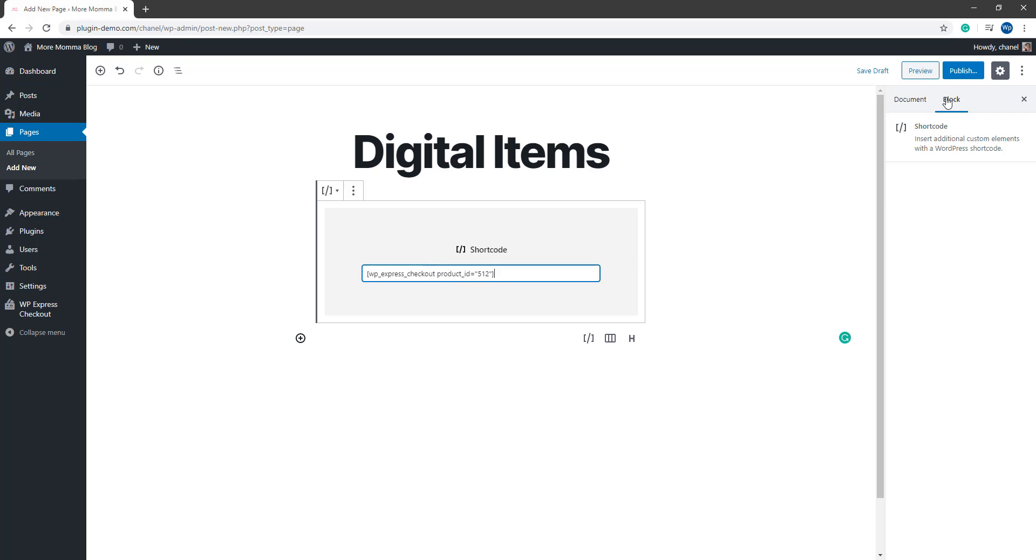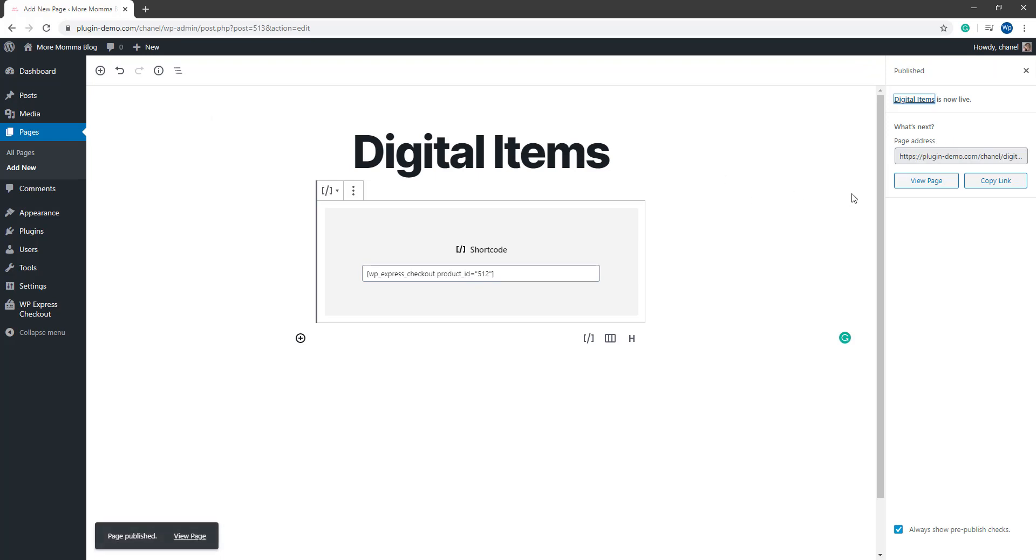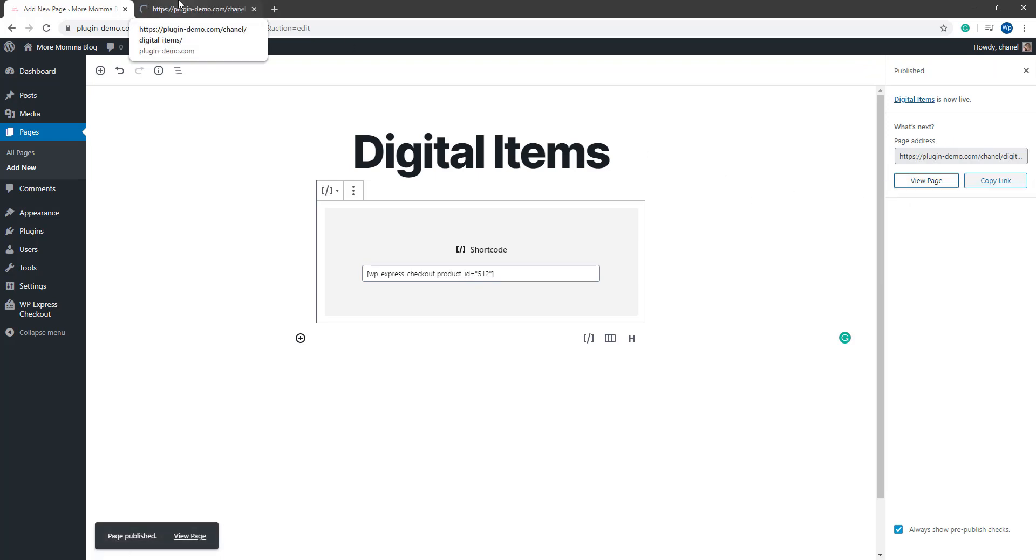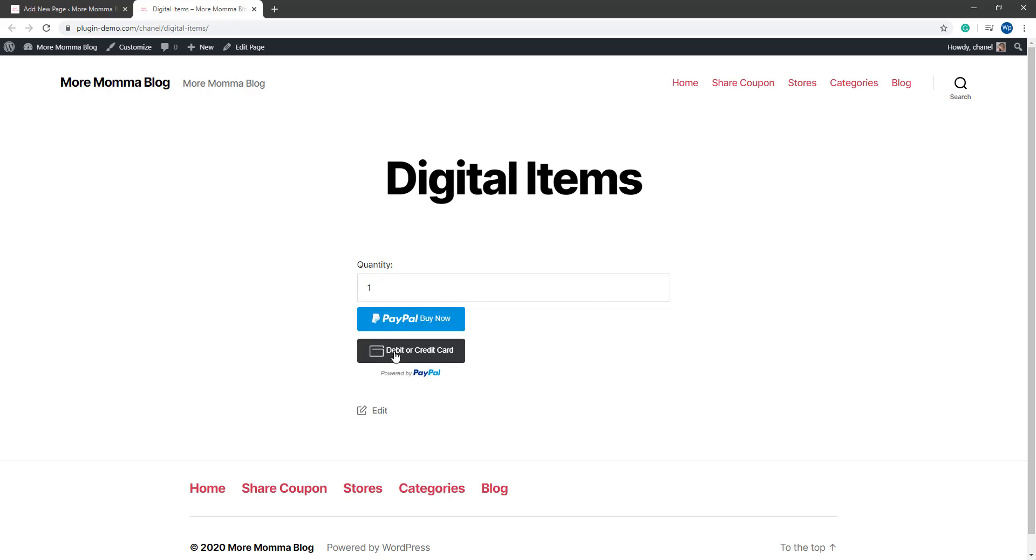So now if I go and publish out this page and I view my page, I can see that payment button there. That shortcode will implement the payment button and the quantity field. So my customer can click on the buy now or they can pay with their debit or credit card.